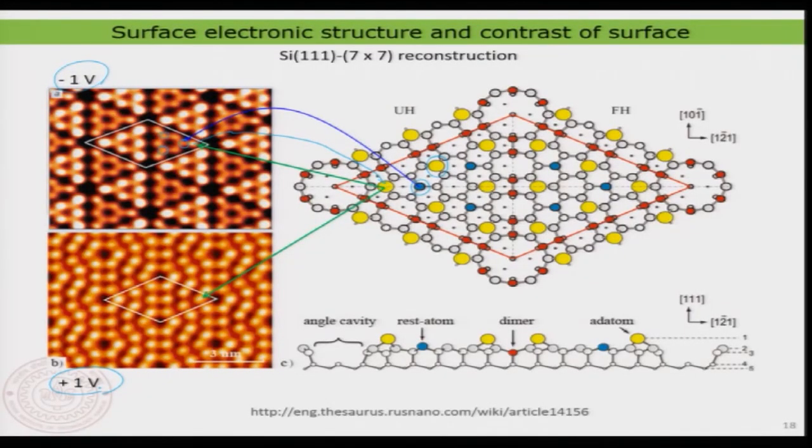The applied voltage is also very important for imaging. Depending on the voltage, you can visualize different electronic states. At negative voltage, S2 from the rest atoms makes them appear bright in the image, while at positive voltage only adatoms contribute to contrast. This is a complex example, but you can read further in the provided literature or it will be worked out in greater detail in the assignments. Thank you very much for your attention; see you in the next class with more examples.